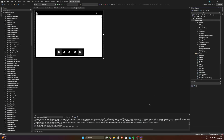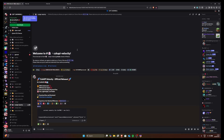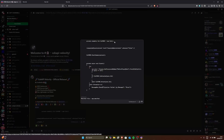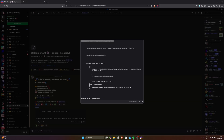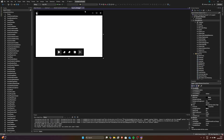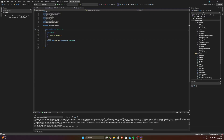Now that we have added cdkapi, go back to the Discord server. Copy this code snippet, go back to your project, and double click somewhere in the form. Then paste this in.